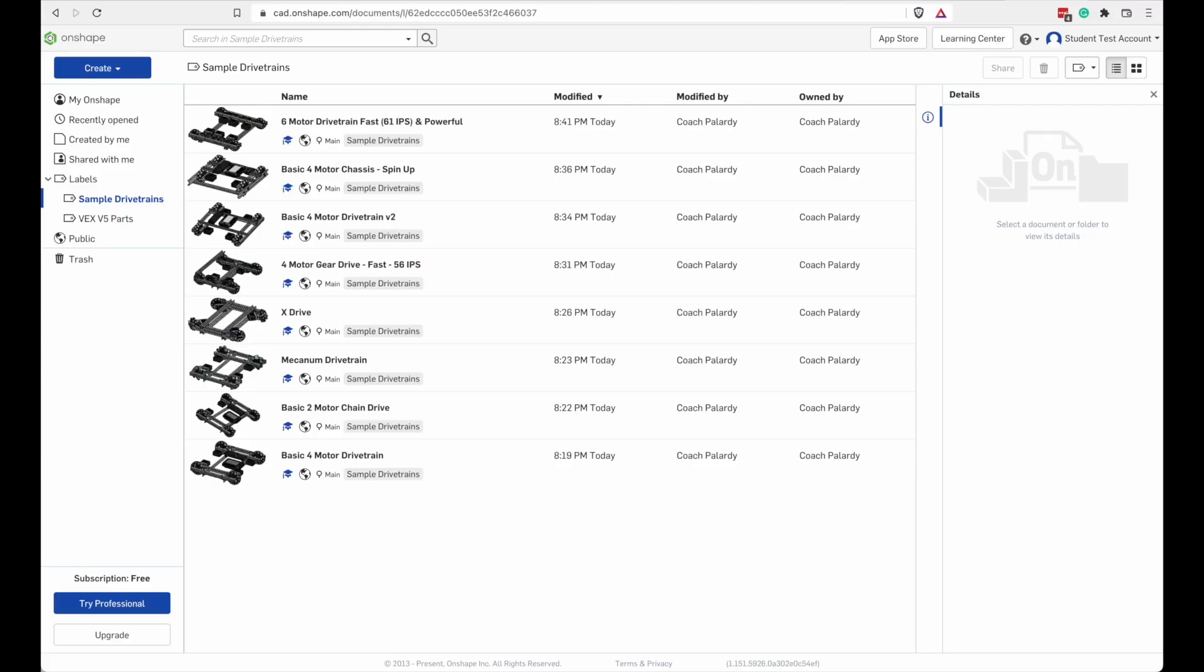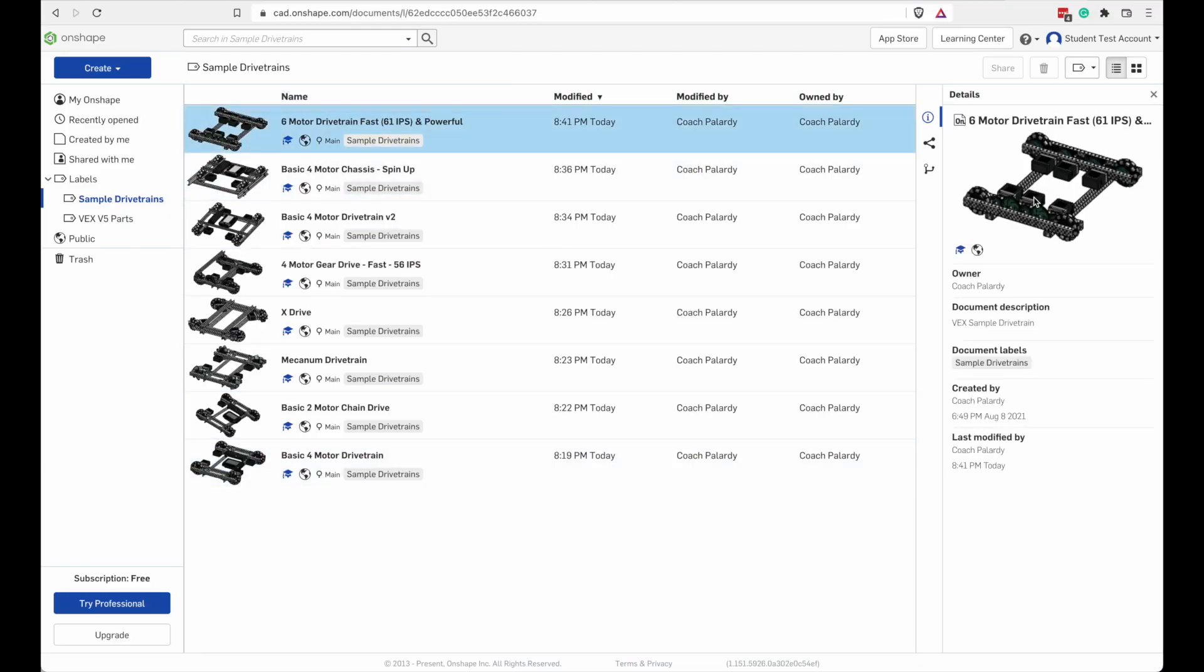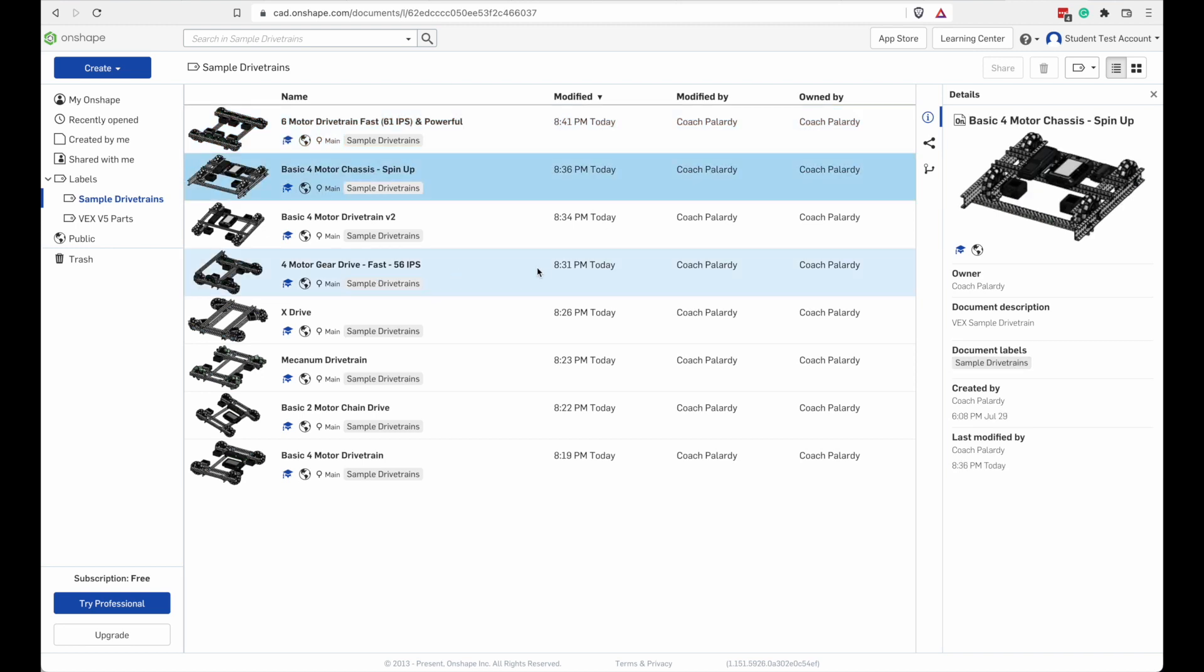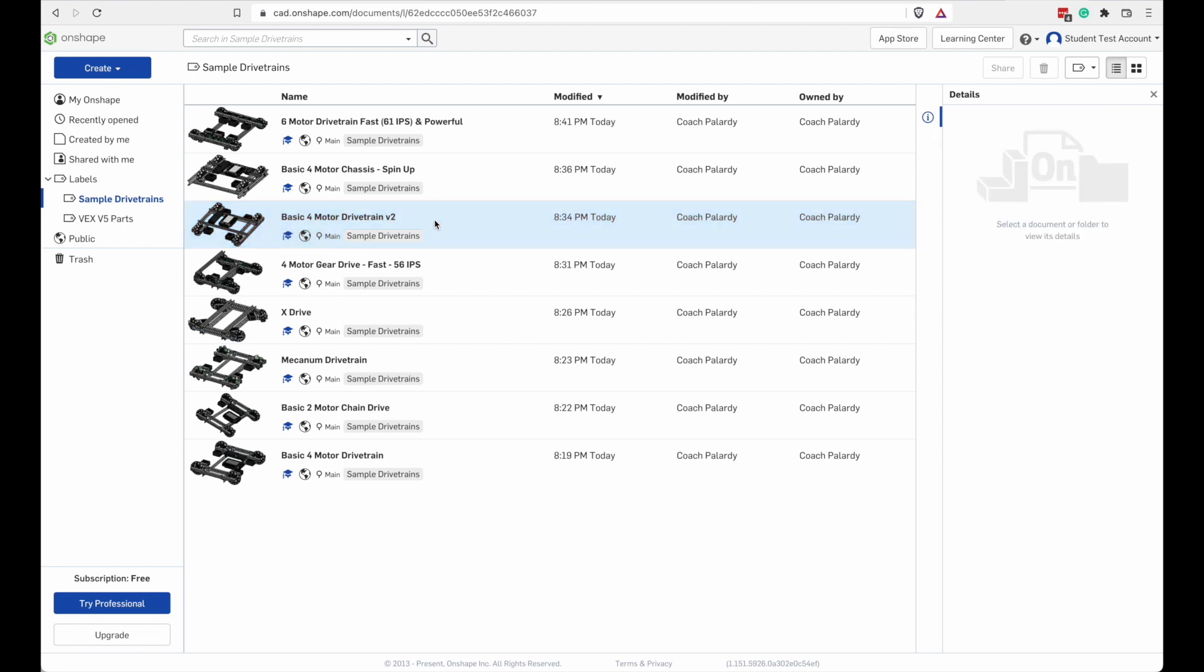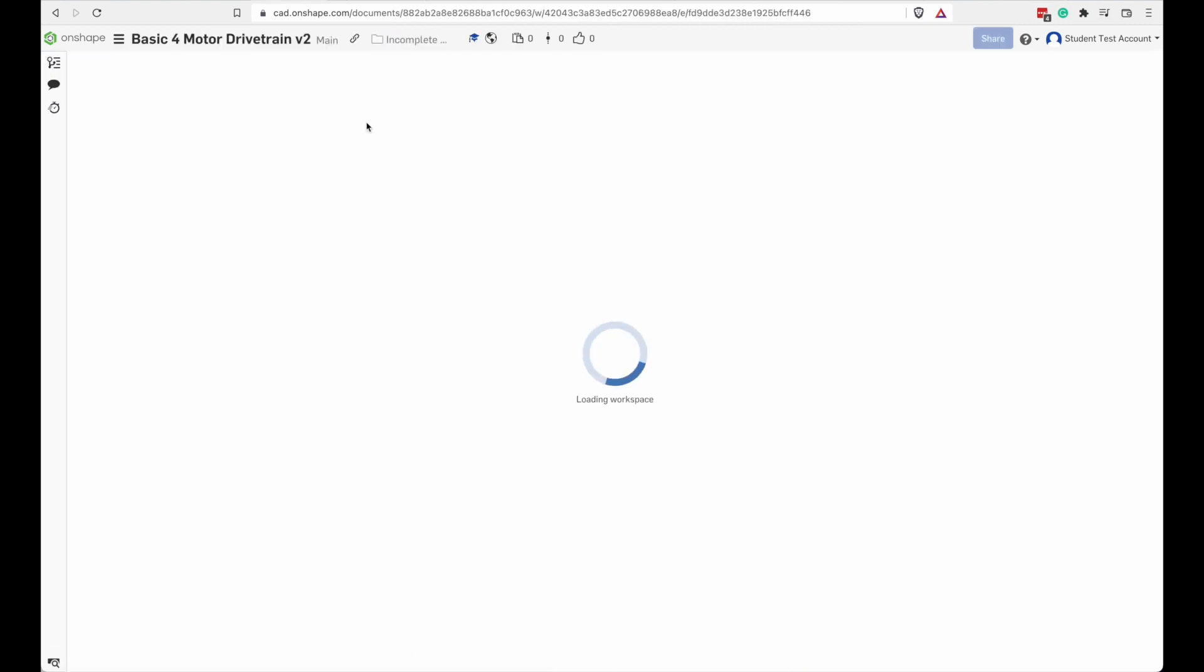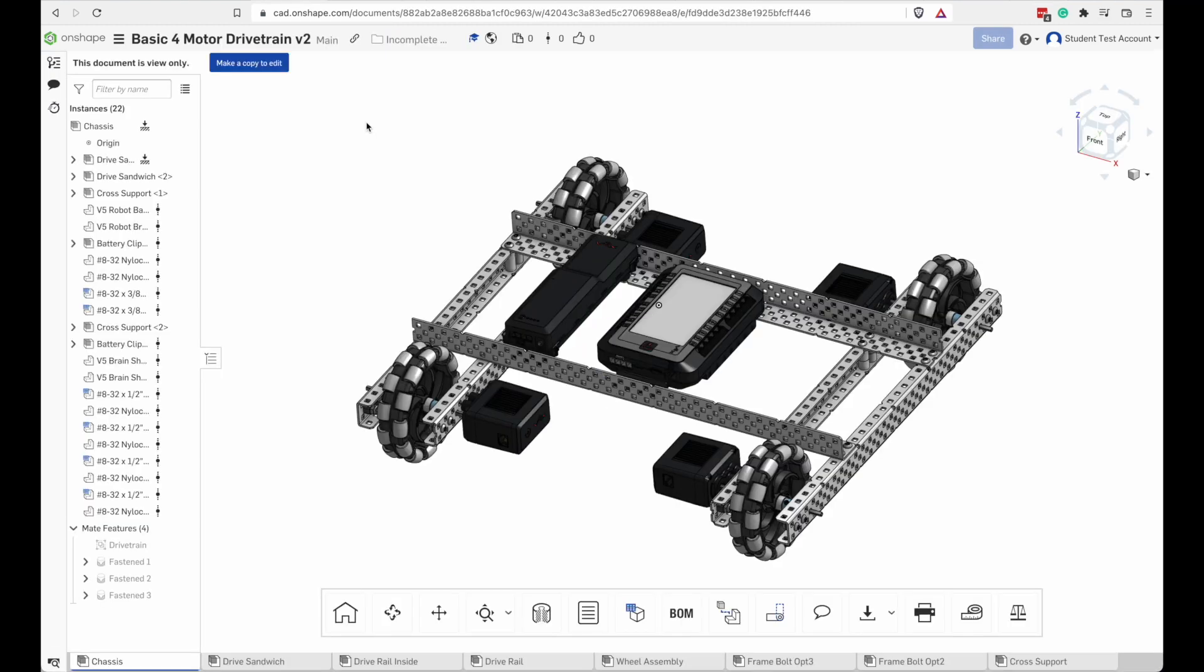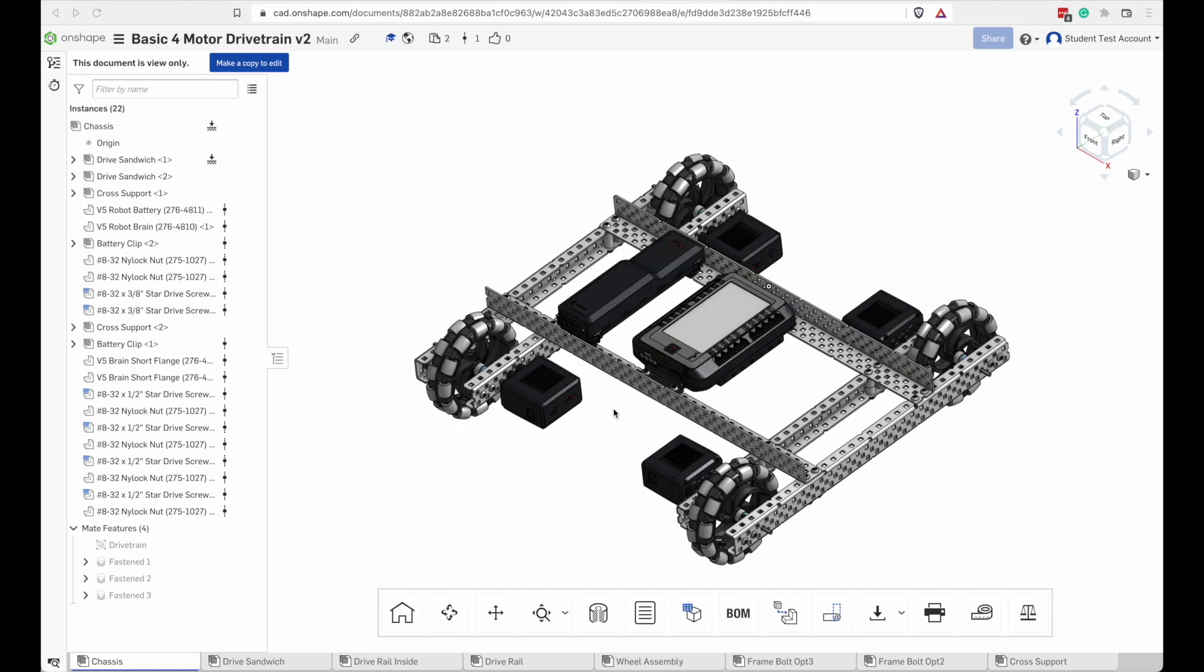So there's a list of projects here. If I click on one of these again, I can get details about it. Let's open one of these. We're going to open the Basic 4-Motor drivetrain V2. So let's click on that and open it up. And there's our Basic 4-Motor drivetrain.